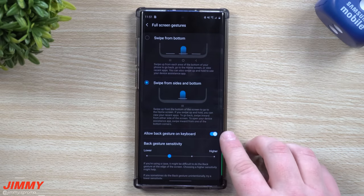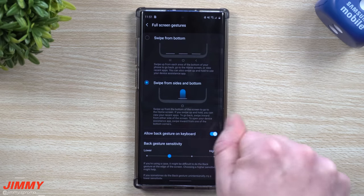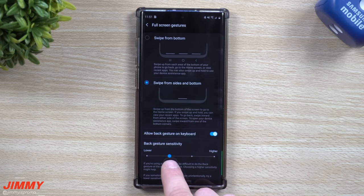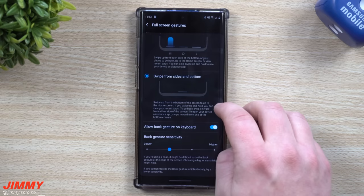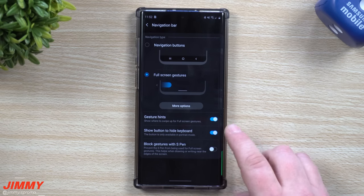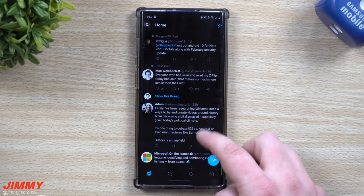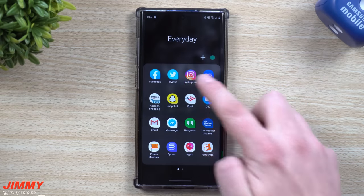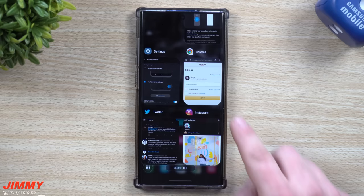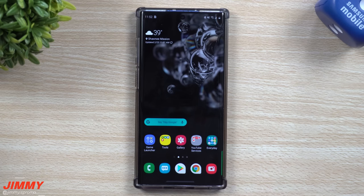Head over into more options, and you'll want to turn on 'Allow back gesture on keyboard,' because it might think you're swiping when you're really just trying to go back. Set your back gesture sensitivity to where it works for you. You can also have gesture hints and show button to hide keyboard. To use: swipe up from anywhere at the bottom to go home, and swipe up and hold to see your recent applications. If you don't want to use any of those, just swipe onto the screen to go back.